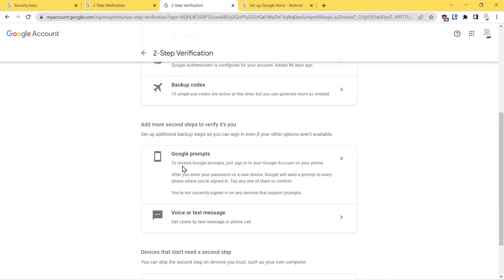Basically, what this is: if you log in and you have another device that you're already logged into, Google can send a prompt to say yes or no, do you want to authorize the login.